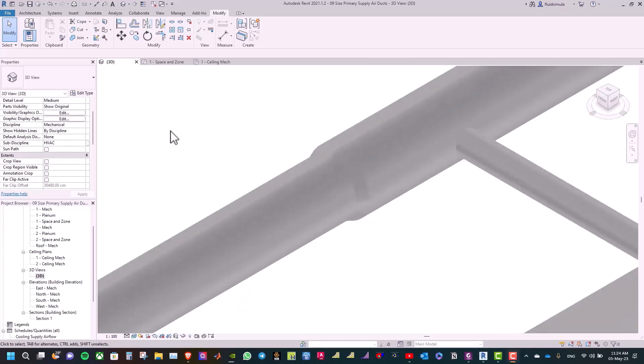And here we have finished duct sizing, and now we are moving on to the next topic, which is adding AC units and exhaust fans.